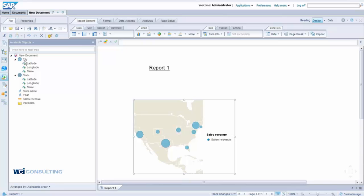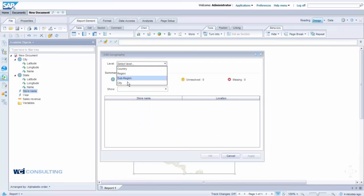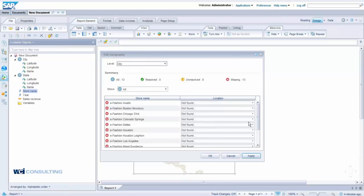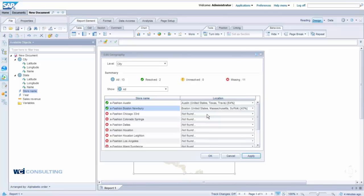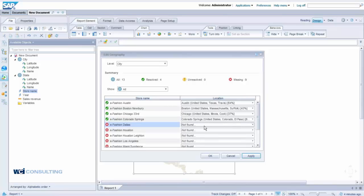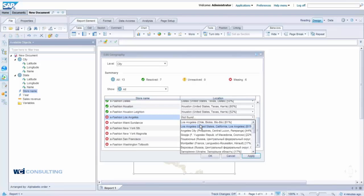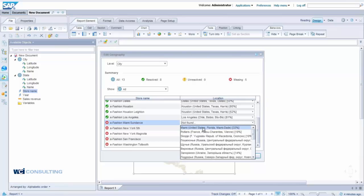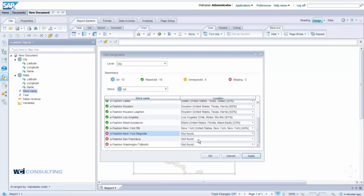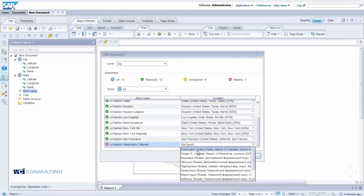We'll do the same for Store Name — Edit as Geography — and select City as the level, since all stores are within cities. Because store names like eFashion Austin and eFashion Boston Newbury will come up as errors, you select the most likely city for each. We'll assign: eFashion Austin → Austin, eFashion Boston Newbury → Boston, Chicago 33rd → Chicago, Colorado Springs, Dallas, Houston (multiple stores), Los Angeles, Miami, New York, San Francisco, and Washington. Click Apply.